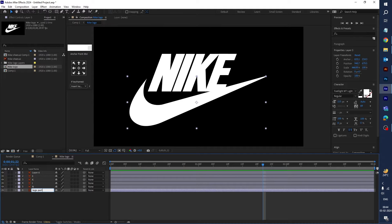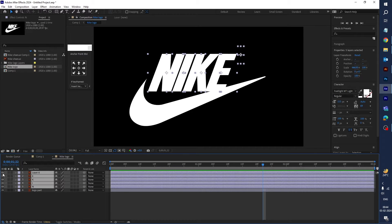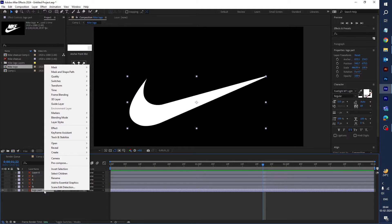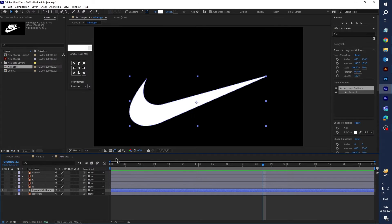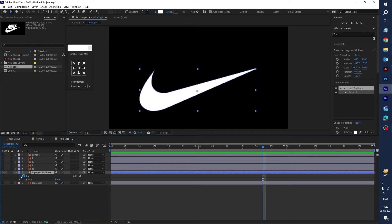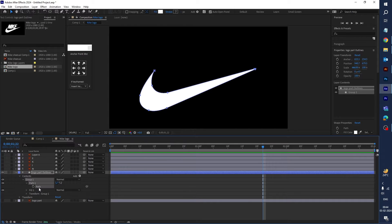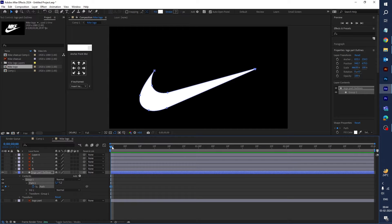Start with the logo swoosh part. Hide all other layers. Right-click on it, go to Create, and select Create Shape from Vector Layer. Go to Contents and Group — you can see the path. Now let's animate using the path: click the stopwatch icon to create a keyframe, then create a second keyframe.